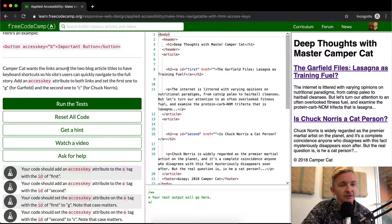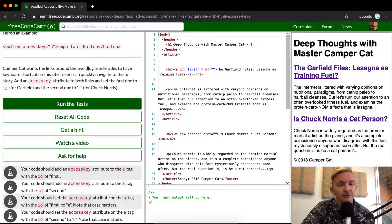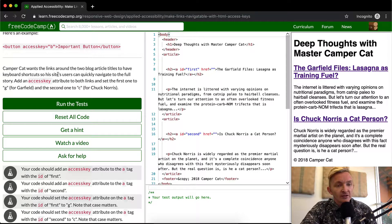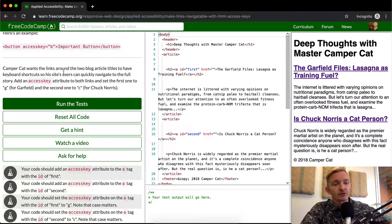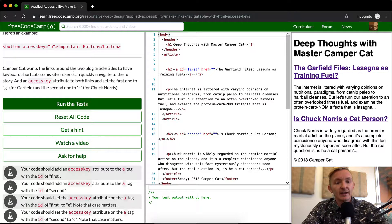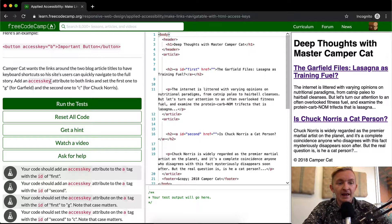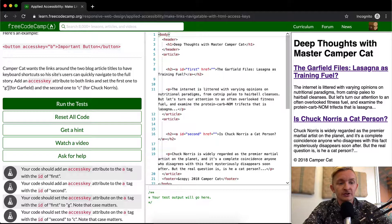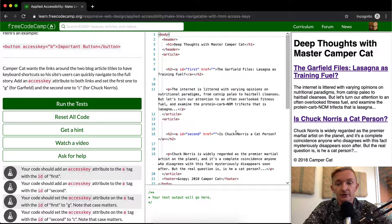Campercat wants the links around the two blog article titles to have keyboard shortcuts so that the site's users can quickly navigate to the full story. Add an access key attribute to both links and set the first one to G for Garfield and the second one to C for Chuck Norris.